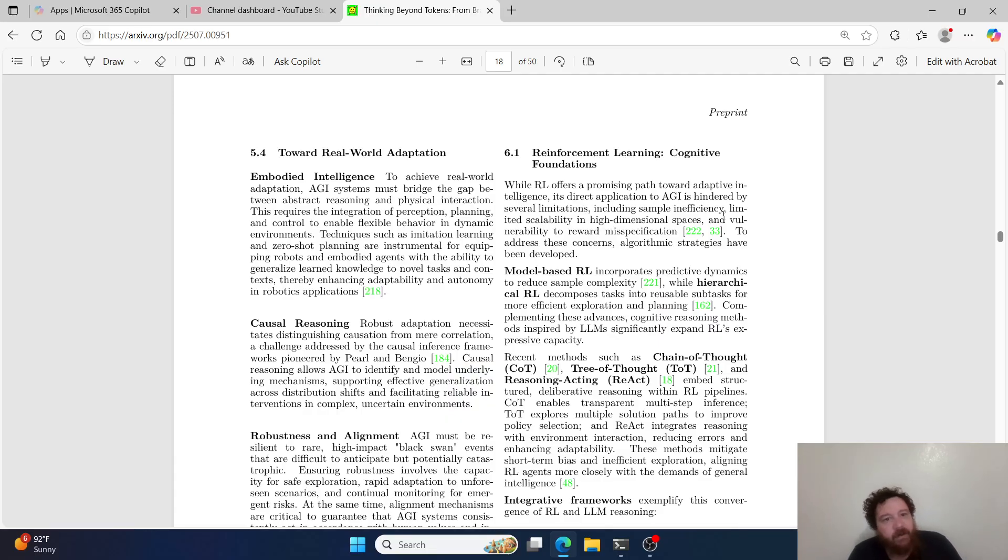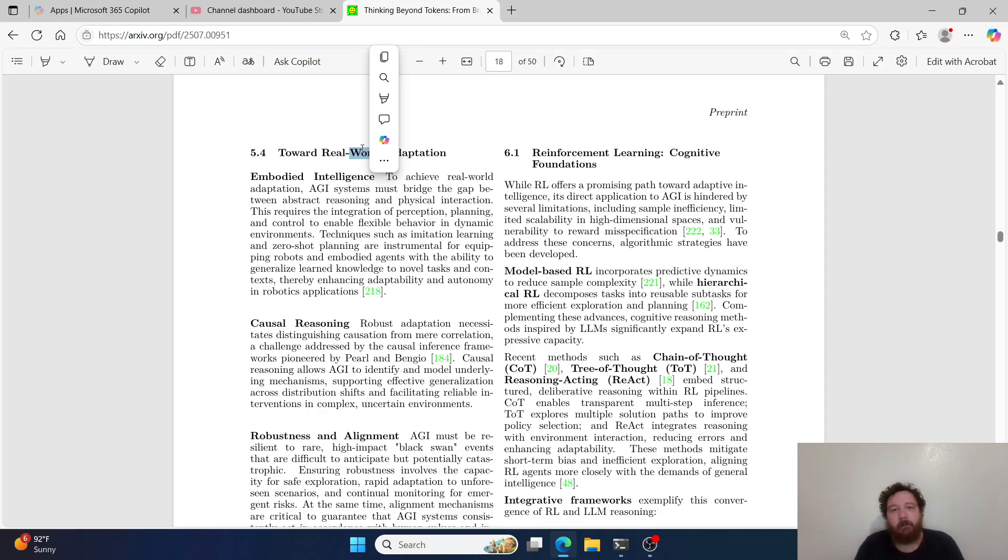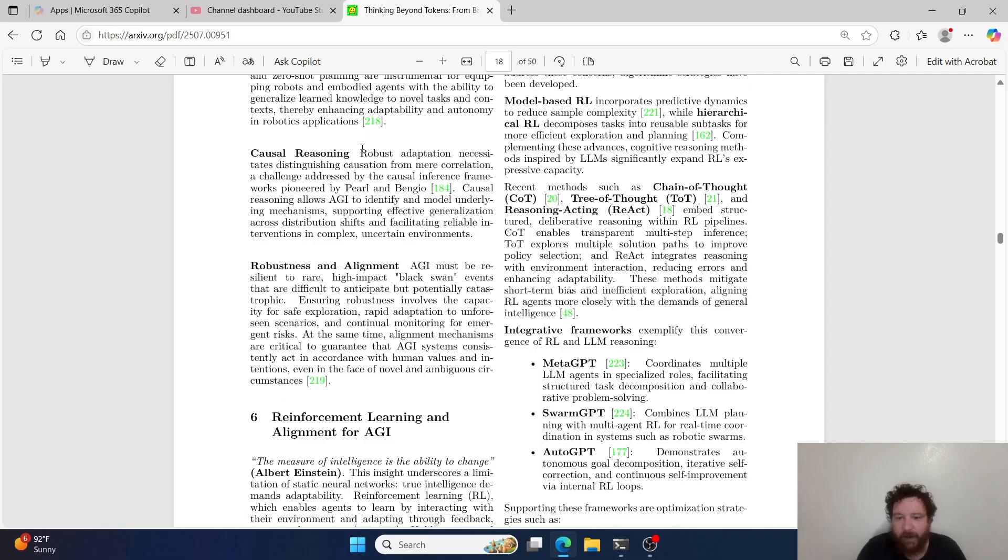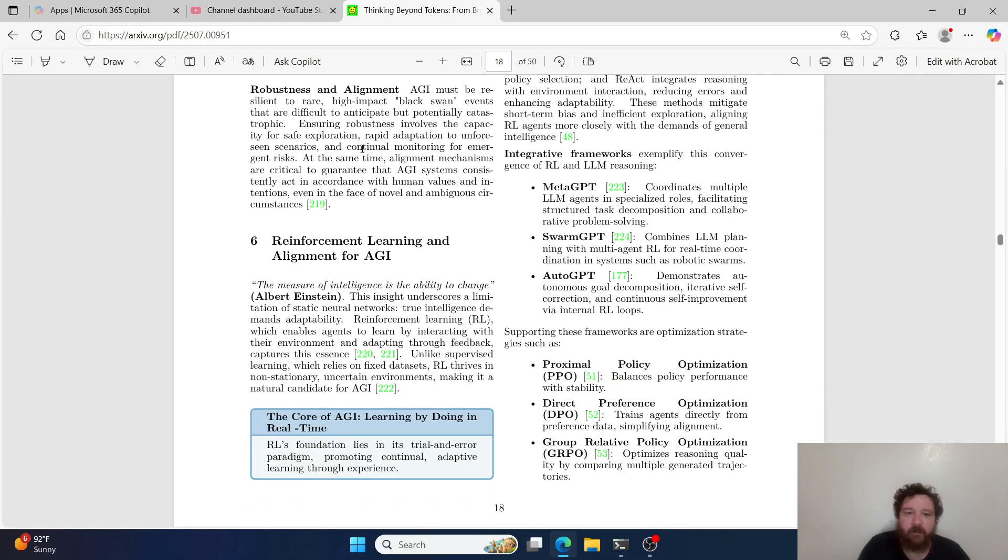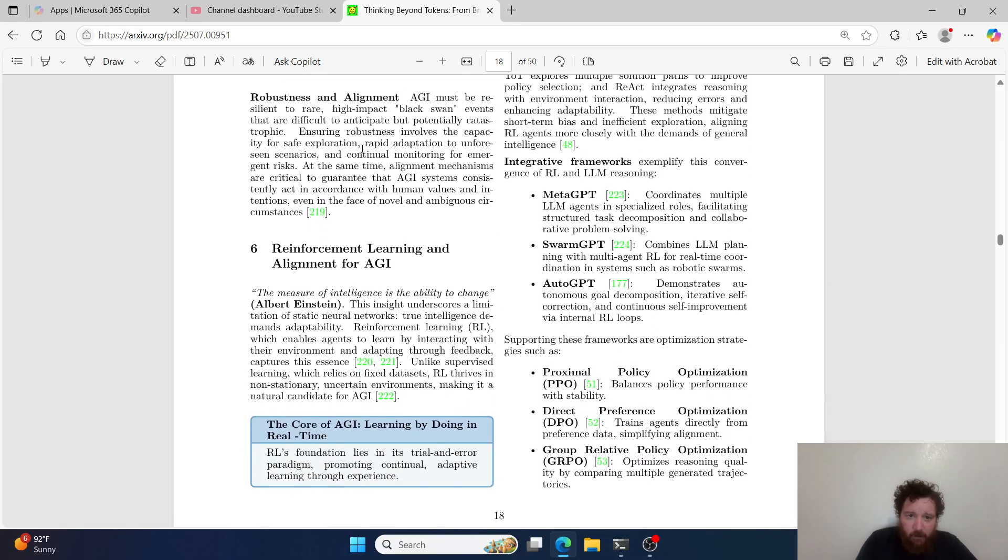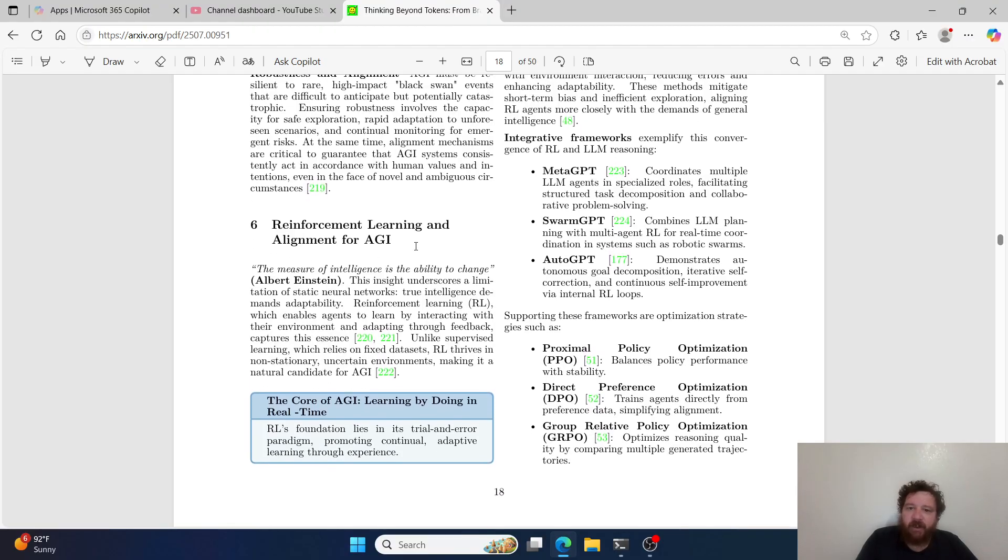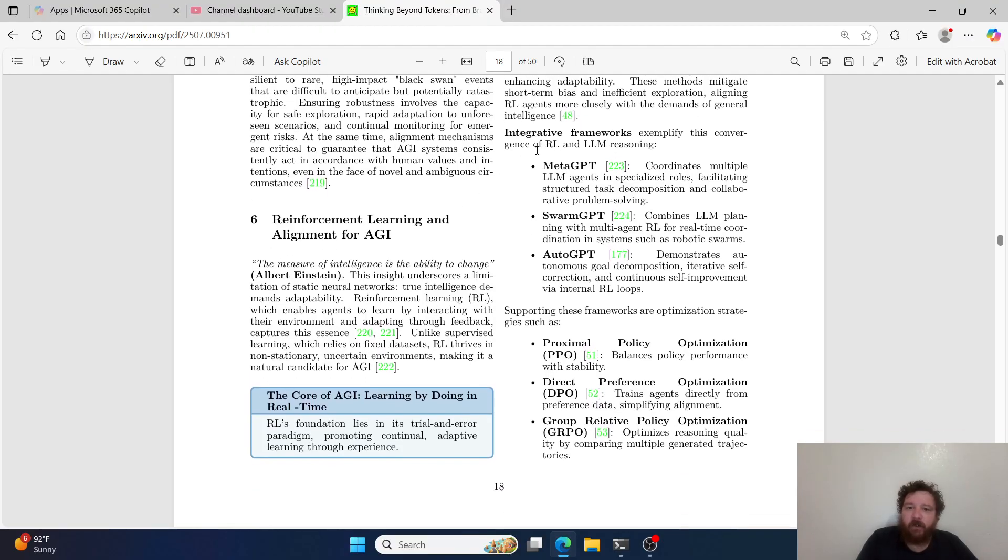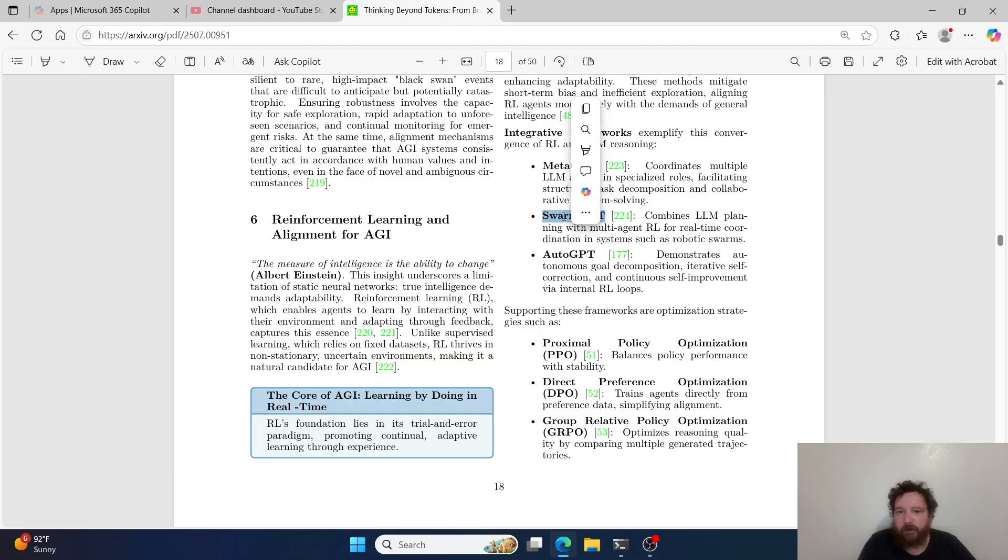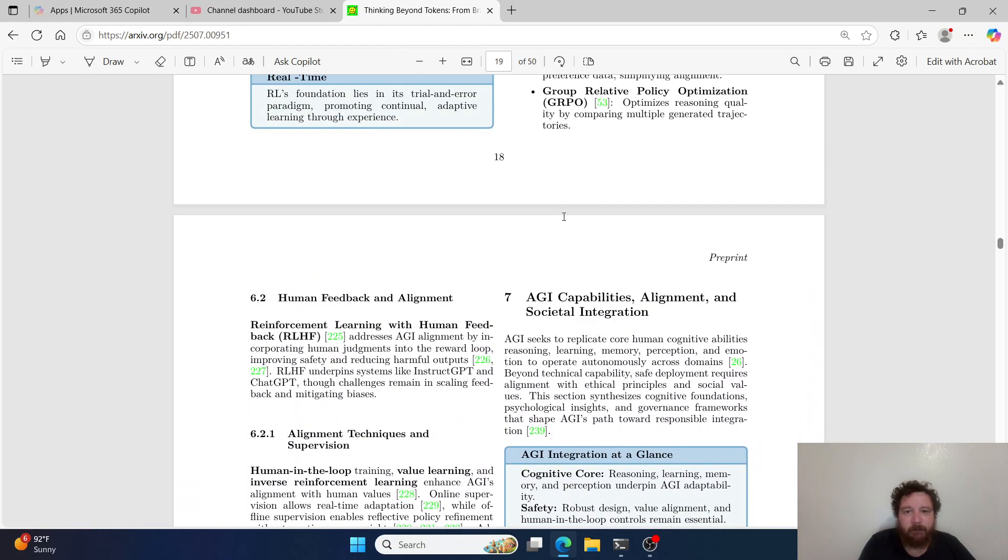And then 5.4 dives into real-world adaptation. That's the big thing that we're working through now with models, and the big progression that has been worked on all around that is reasoning - chain of thought, tree of thought, and reasoning acting models, the ReAct framework. Then you have reinforcement learning and then that alignment within AGI and then all the different methods beyond that. And then you also have integrative frameworks like SwarmGPT, for example, highlighting that.